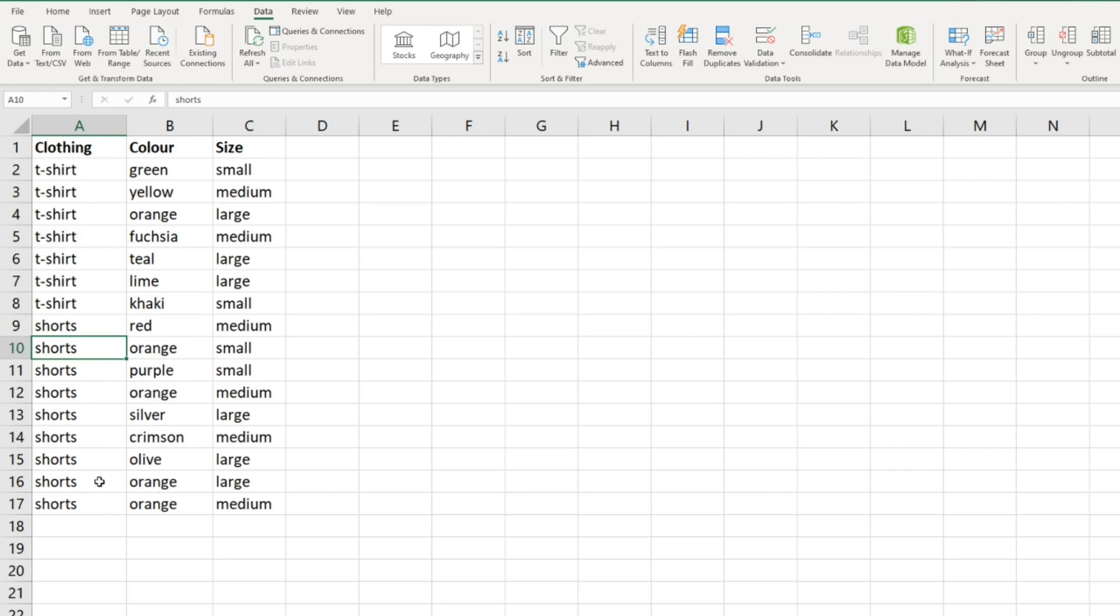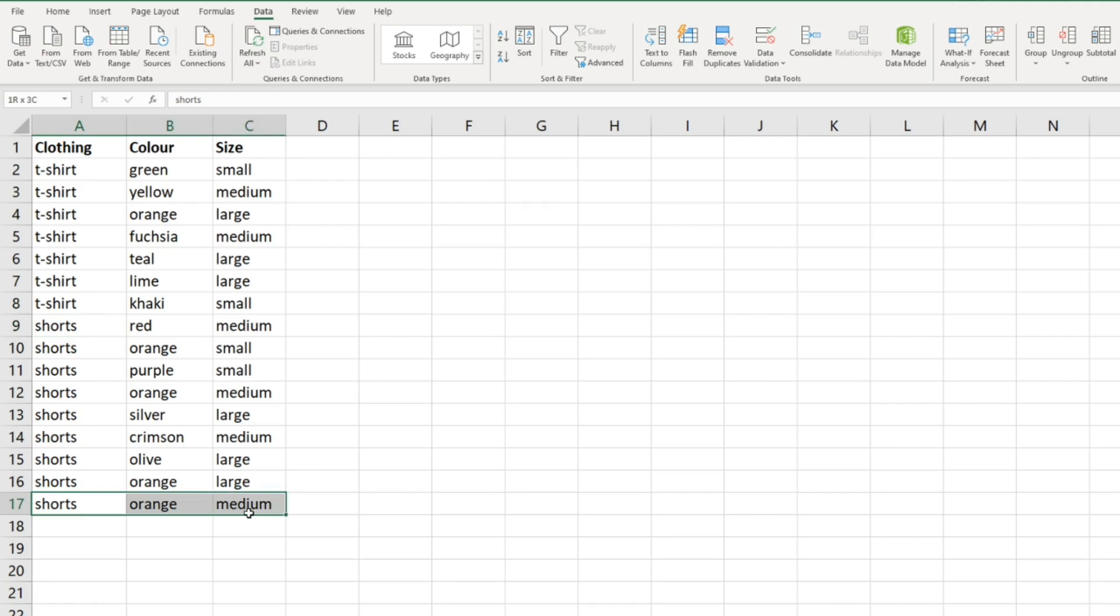Now let's have a look at removing duplicates based on all three columns. Just to give you a heads up, we've only got one duplicate value where it's the same in all three columns, and it's this one here - shorts orange medium. We've also got that here: shorts orange medium. There's no other row where there's duplication like that.